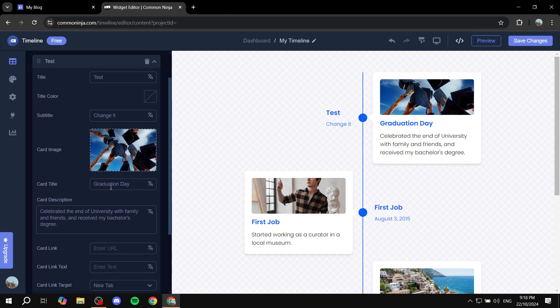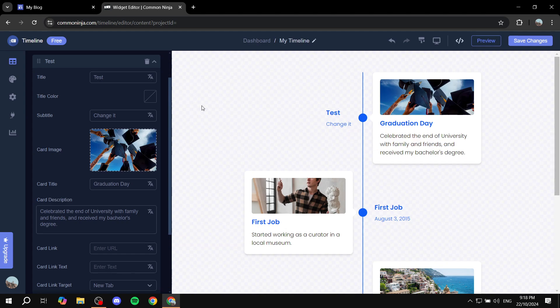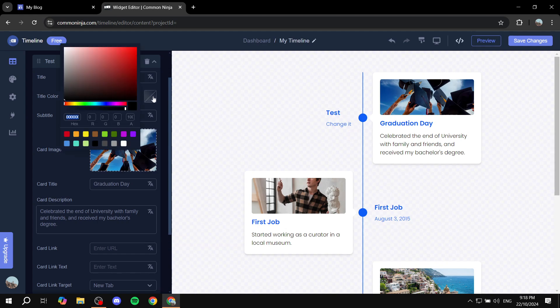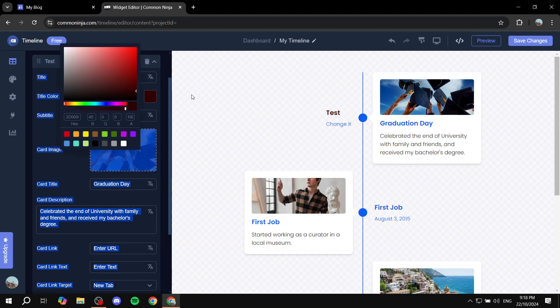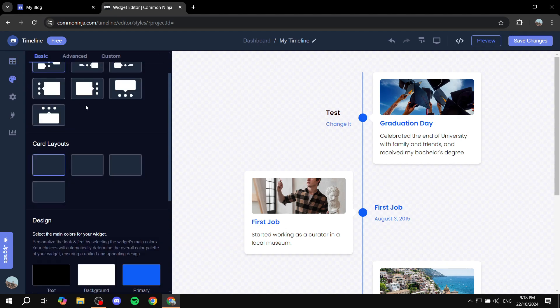And again, you will have more things to set up from here. So the card title on the right side and also the card description from the right side as well. For example, the title color, you can actually change it and so on. You have more options here on the left panel.